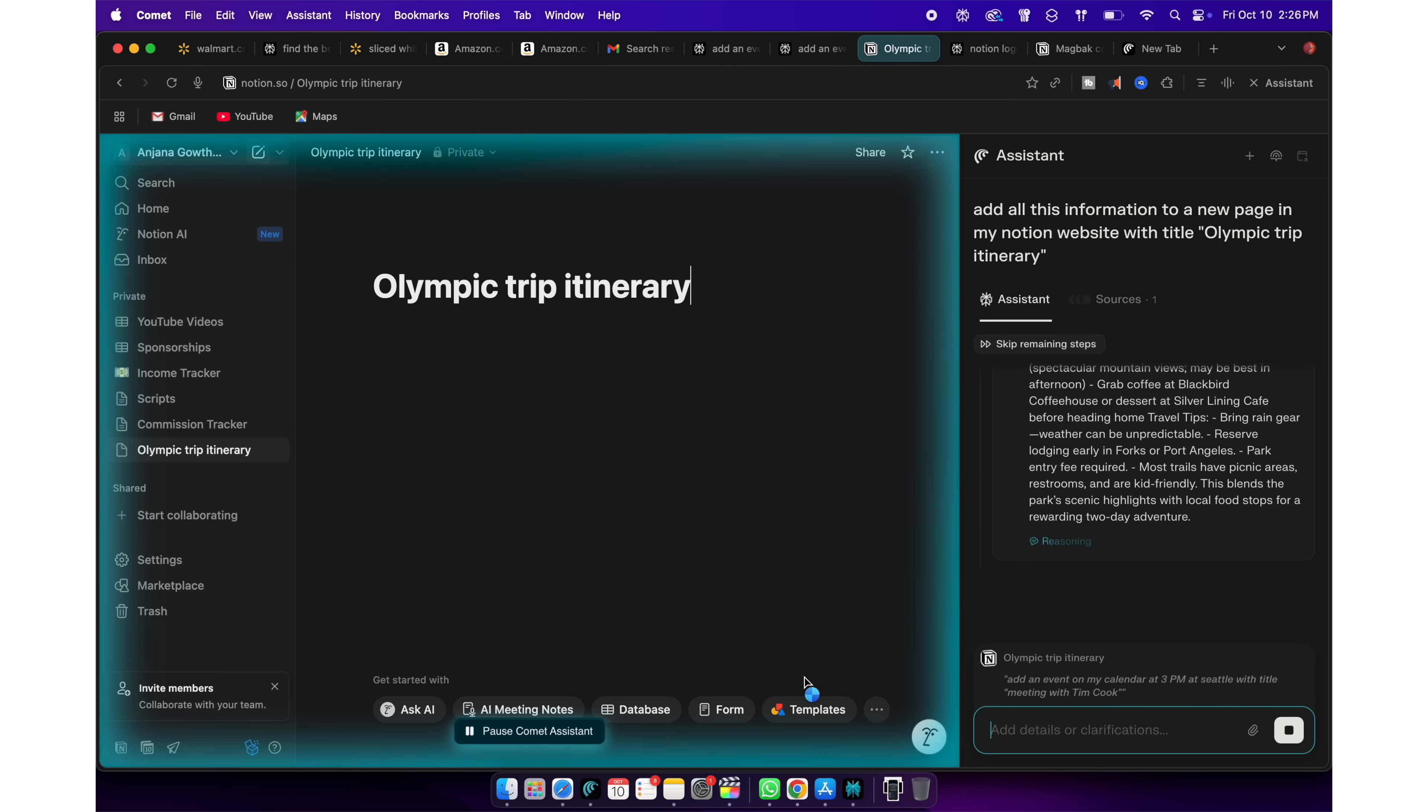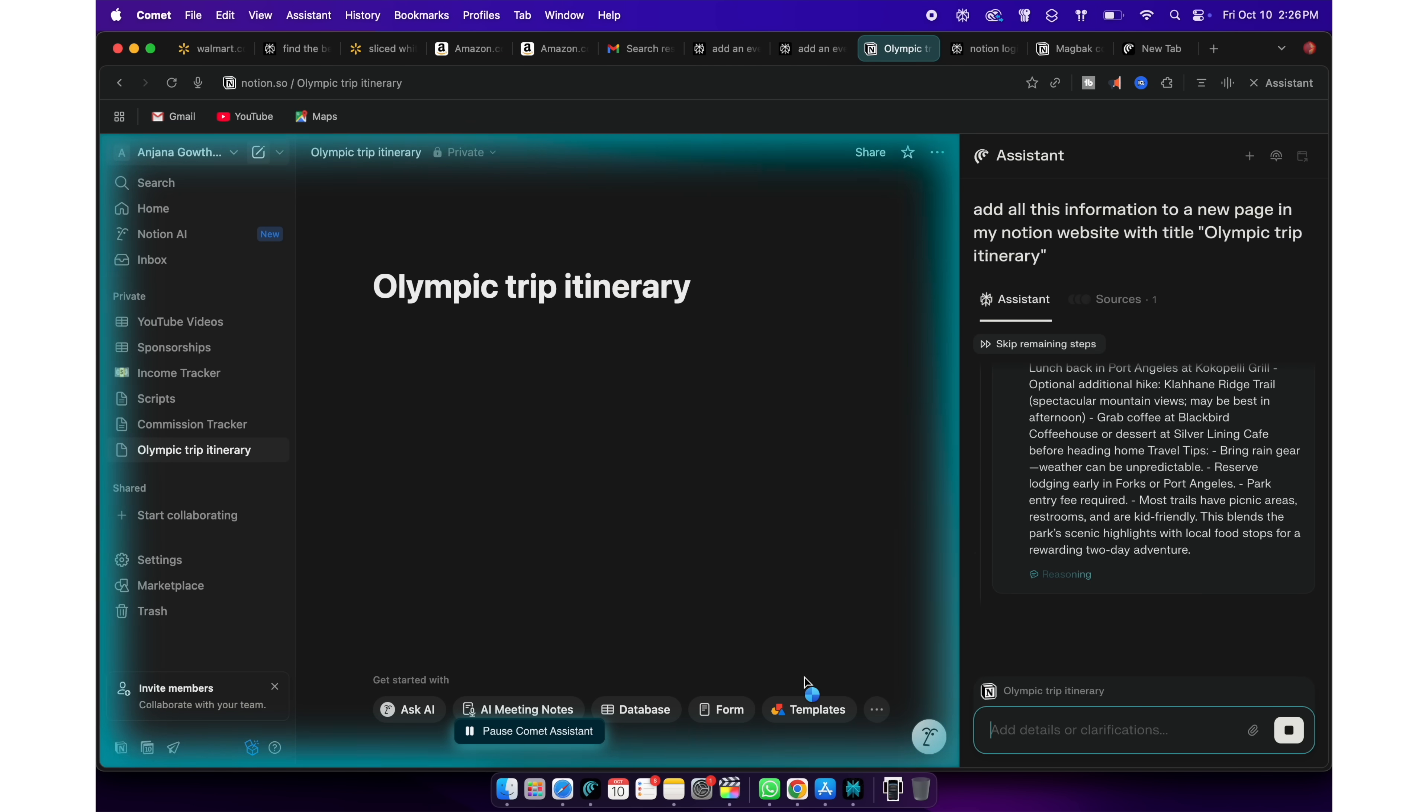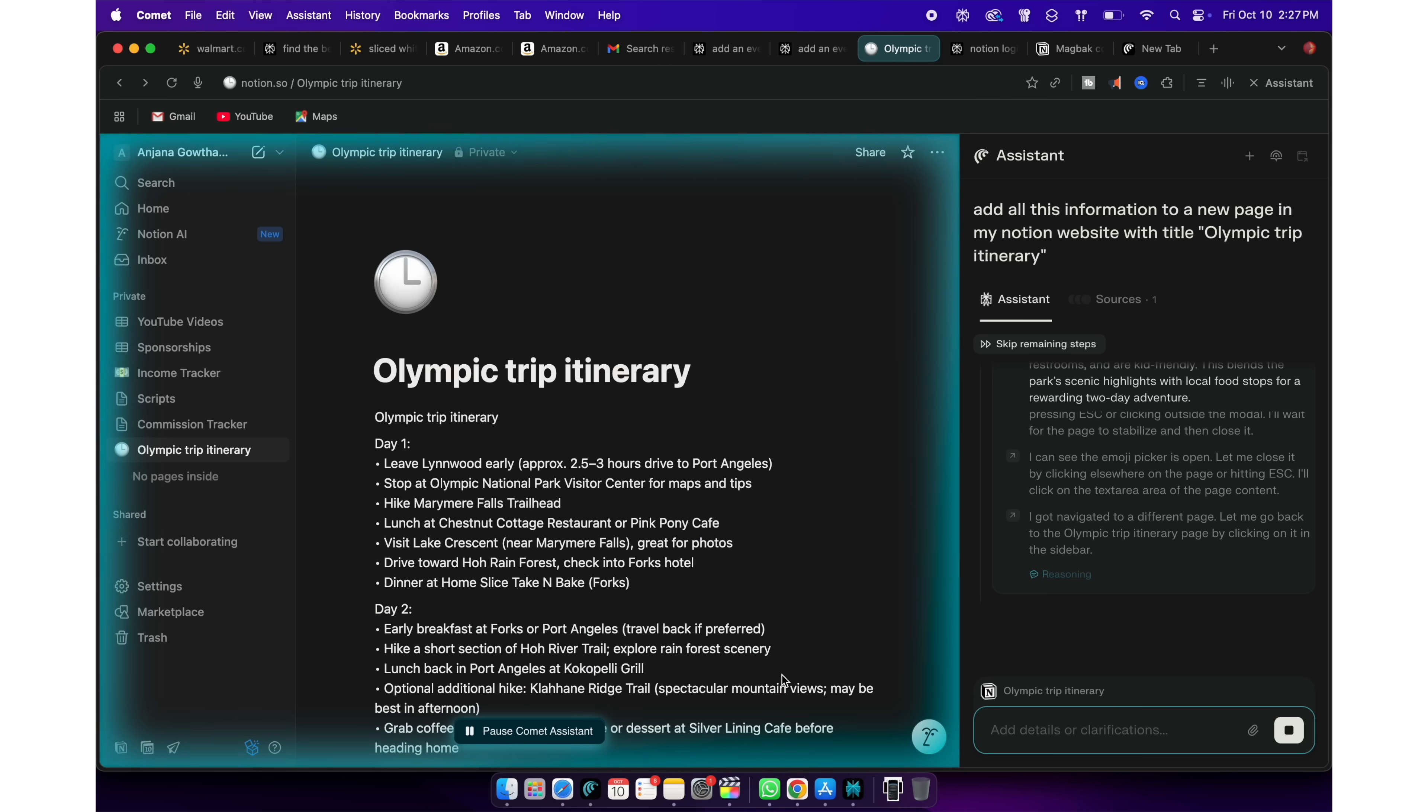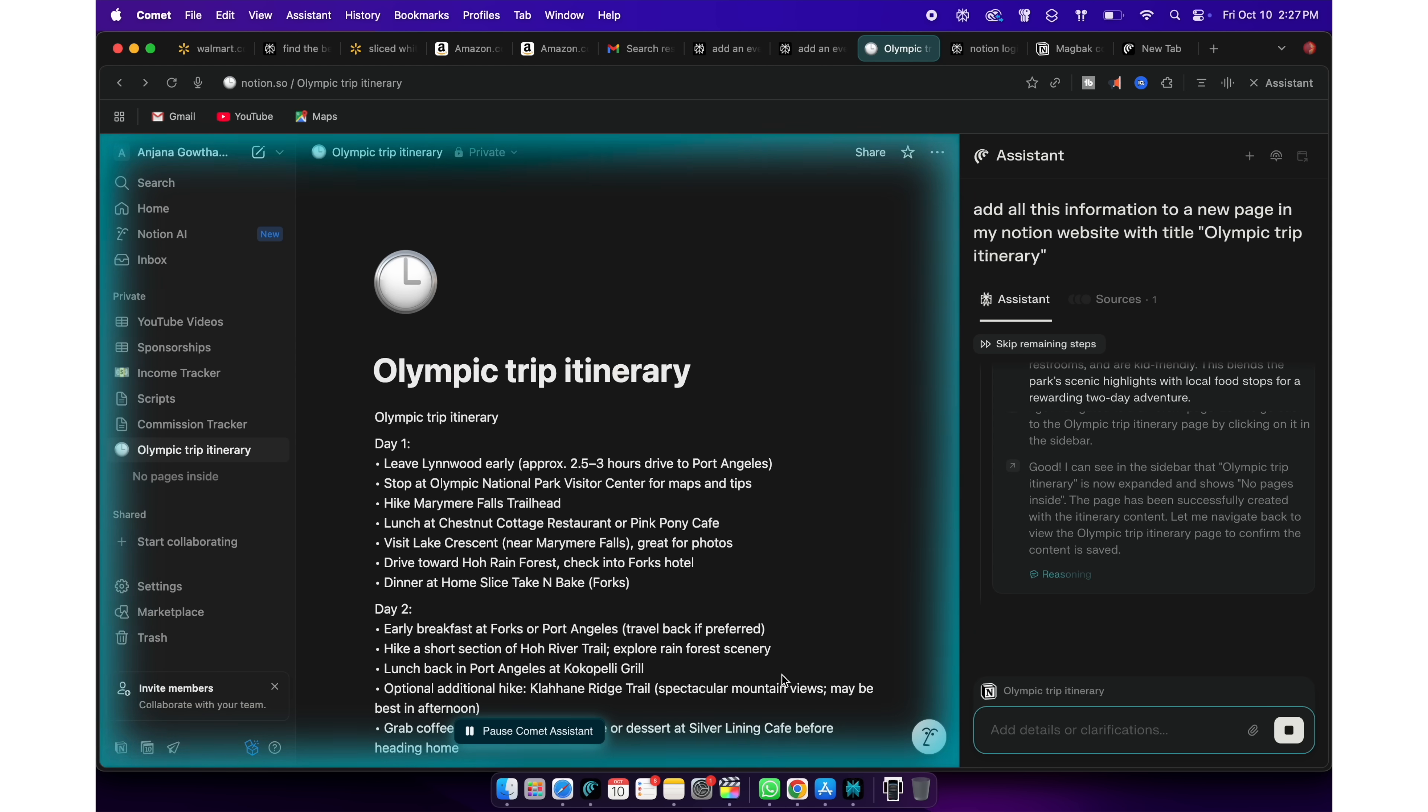Now, I will ask Perplexity to add all this information to a new page in my Notion website with the title Olympic Trip Itinerary. Look at it go. Just by chatting, I have summarized and saved all this information to my Notes app. Neat, right?